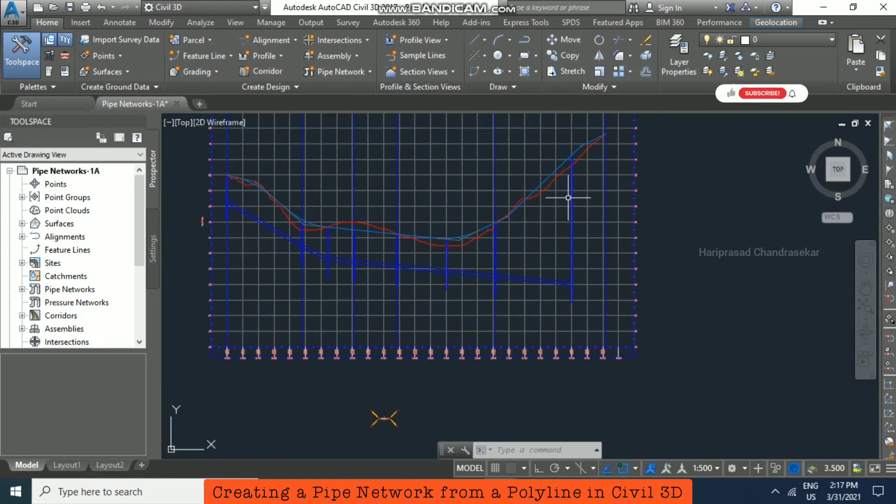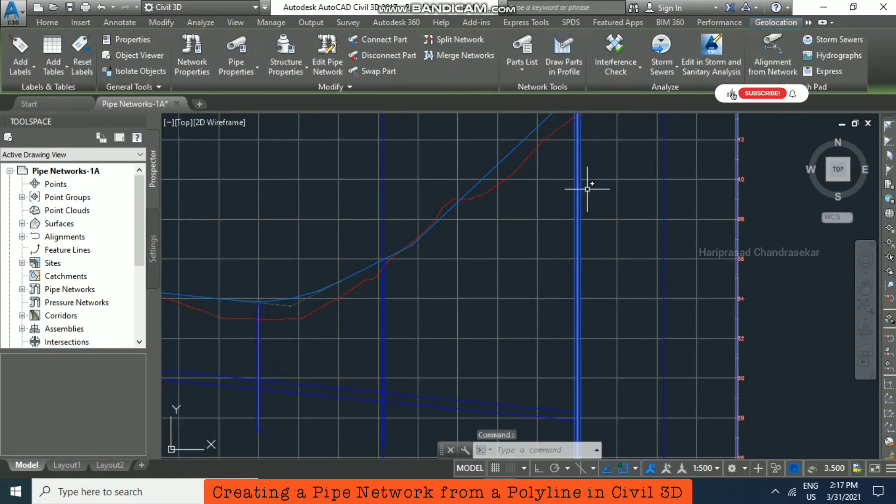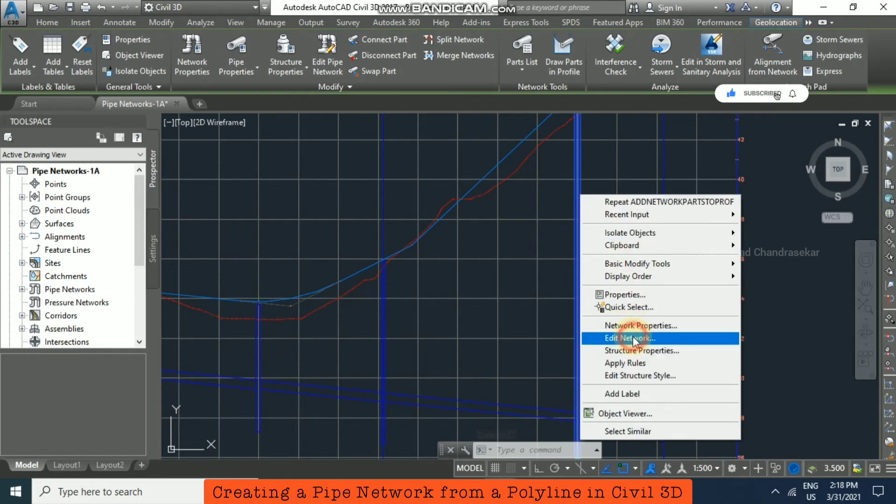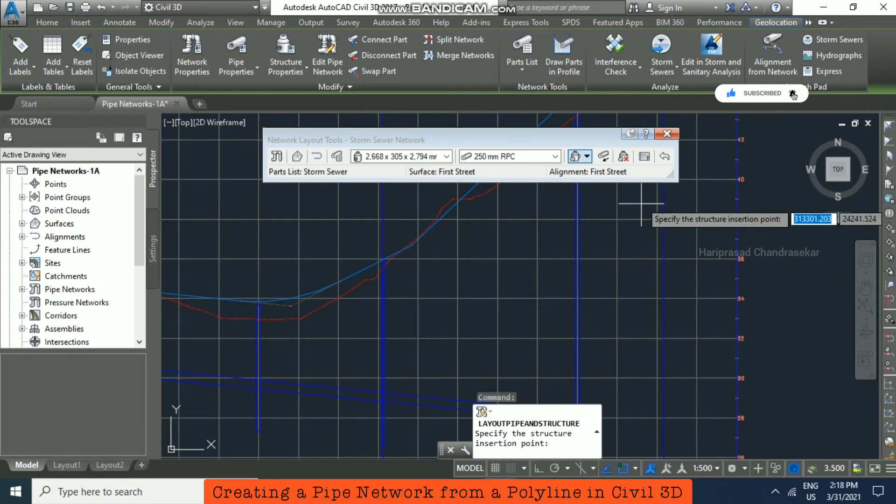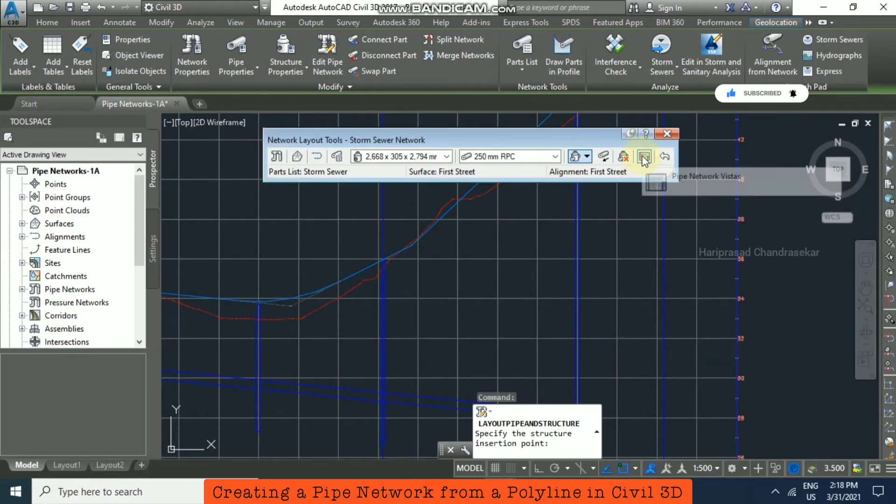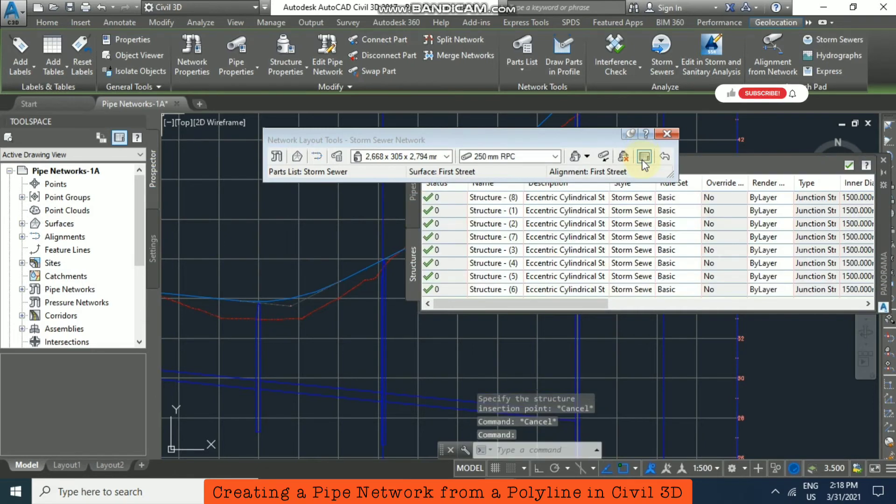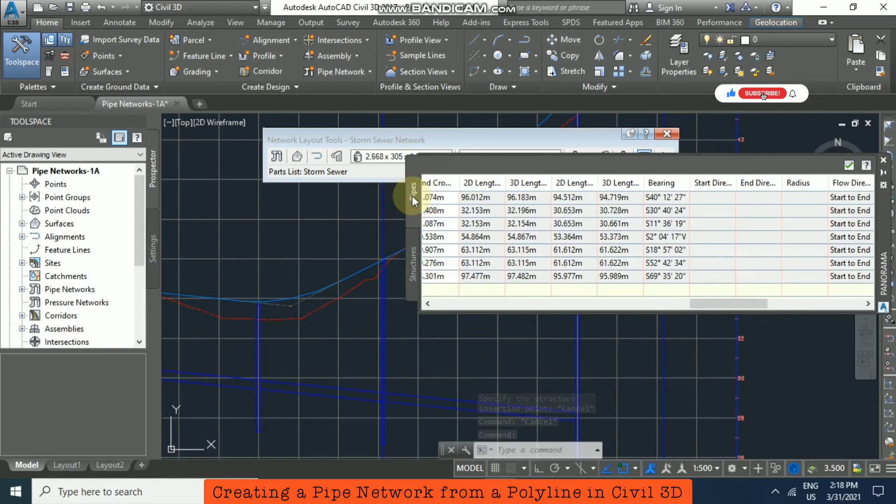After that you can click and right-click, then go for Edit Network. Here you have Pipe Network, and there you can edit the details. We just go for Pipes, and here you have many things—these things you can modify.